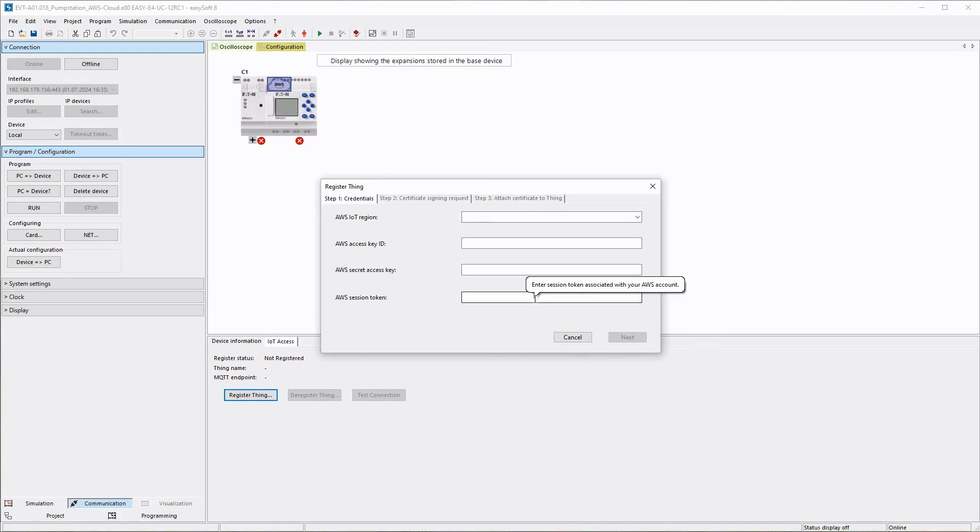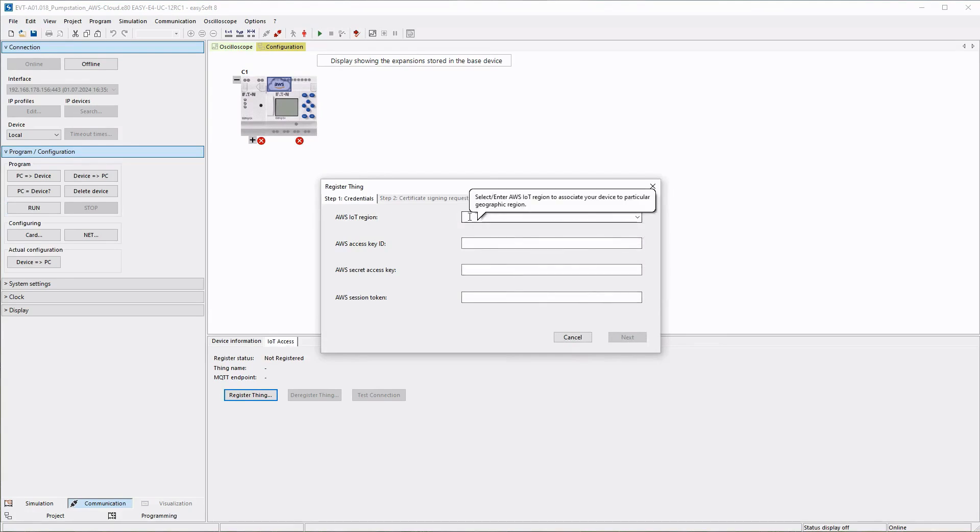In the window that appears, the credentials, in other words the access data, are entered in step 1.